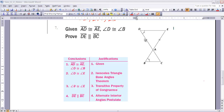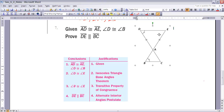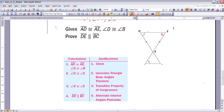For number 7, given that AD and AE are congruent and angle D and angle B are congruent, we want to prove DE is parallel to BC. Because sides AD and AE are congruent, angle E must be congruent to angle D by ITBAT. Then by the Transitive Property, since D is congruent to B and D is congruent to E, angles B and E are congruent to each other. Therefore, by the Alternate Interior Angles Postulate, DE must be parallel to BC.